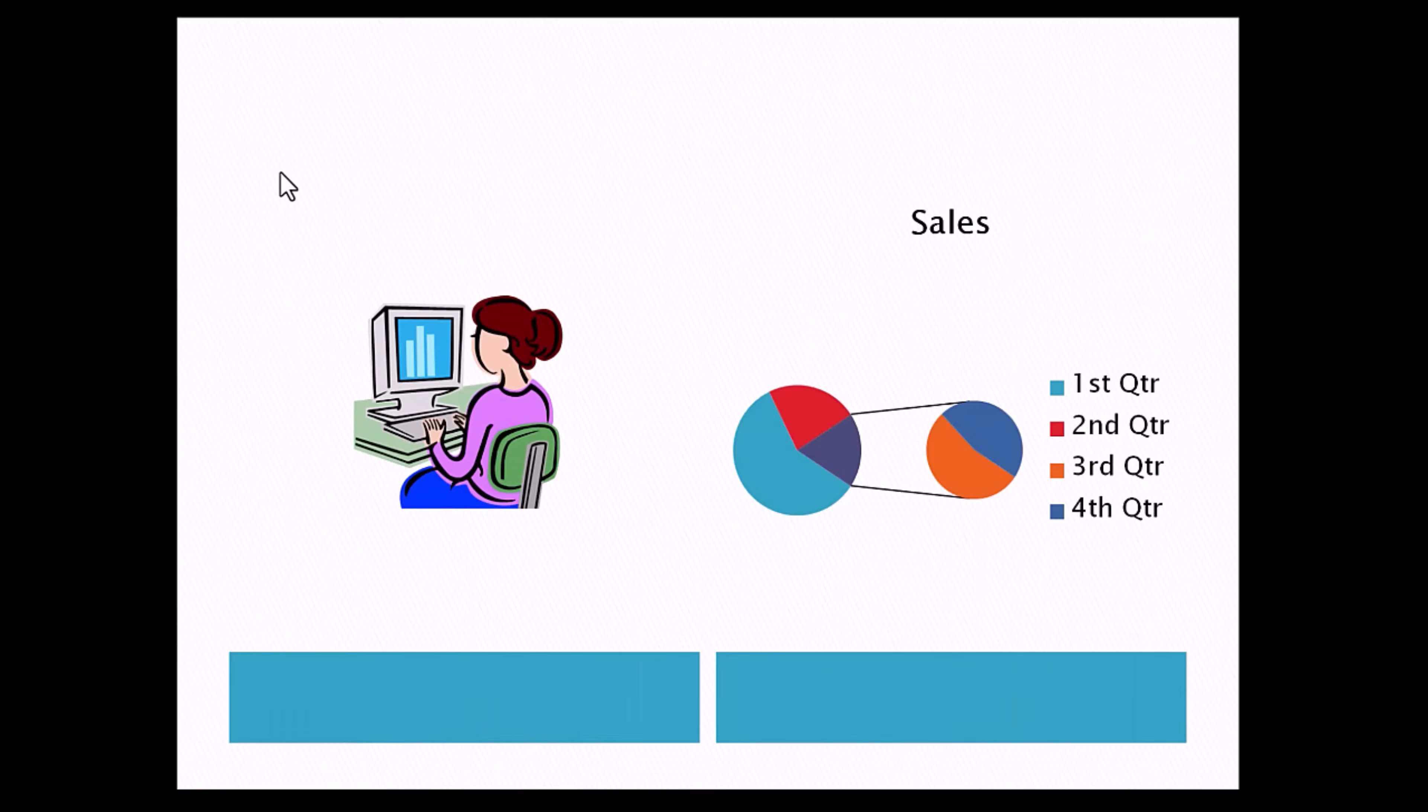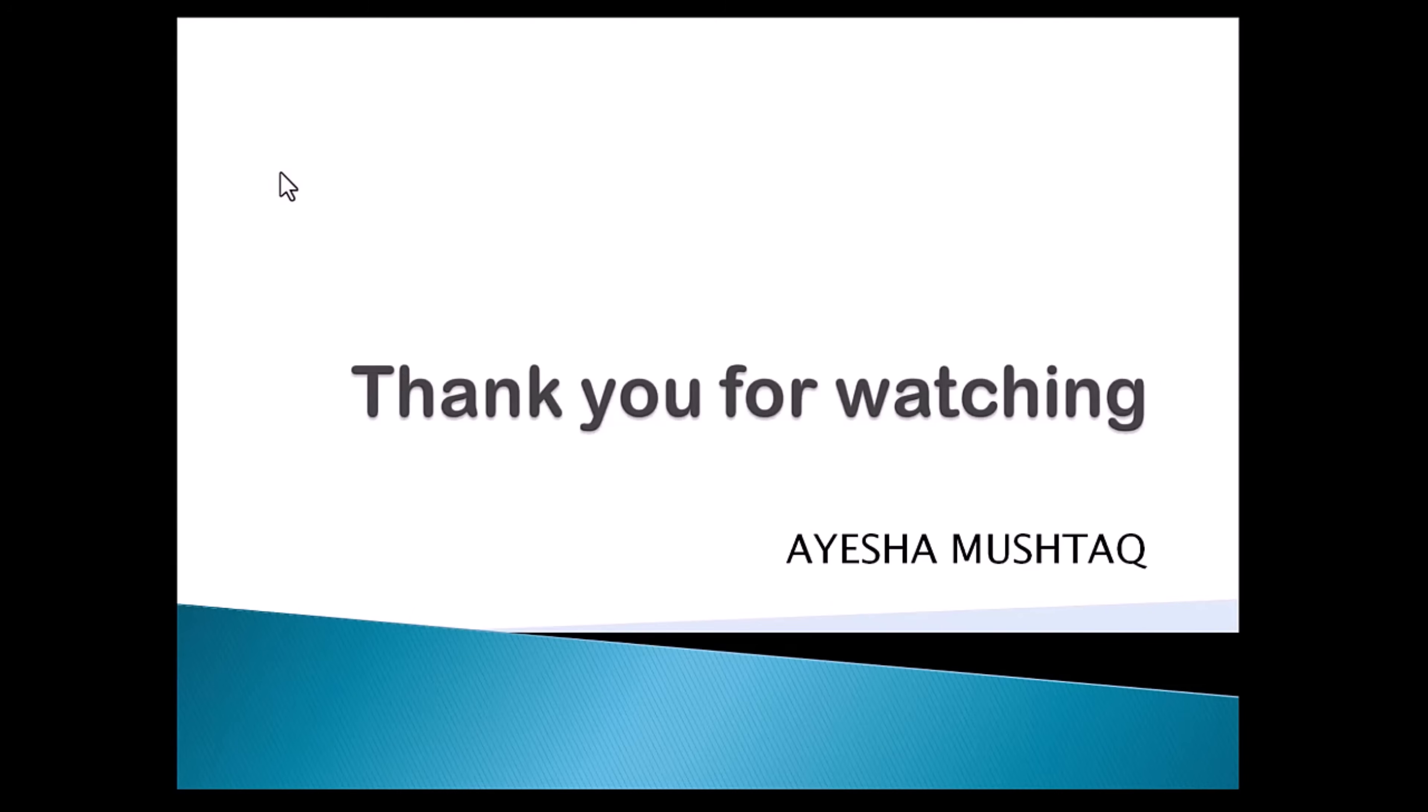You have now made a PowerPoint presentation. Thank you for watching, like share and subscribe my channel for more informative videos.